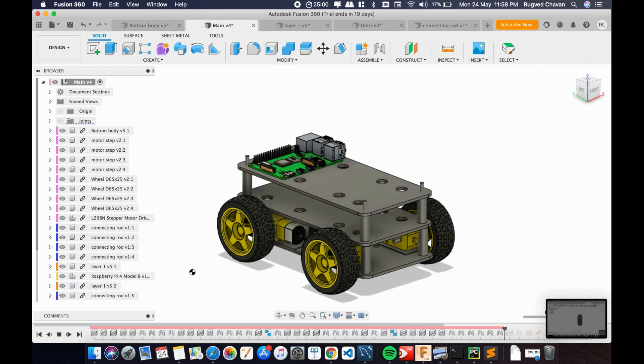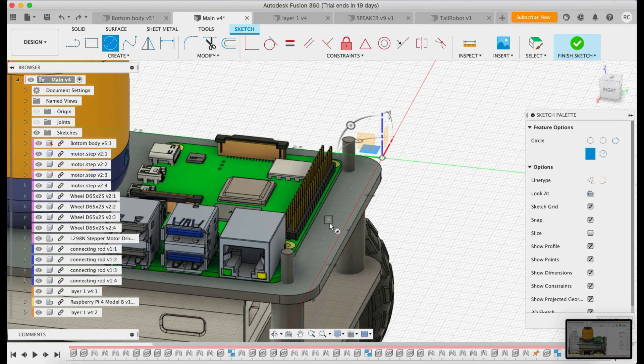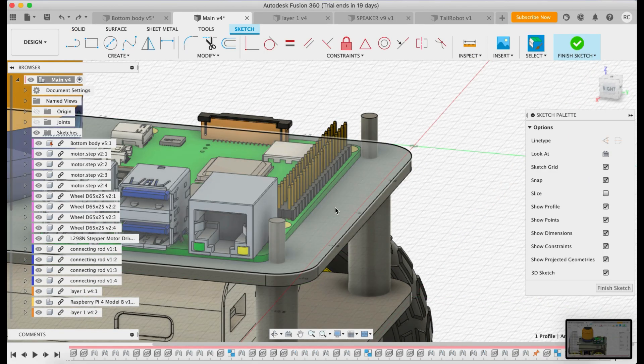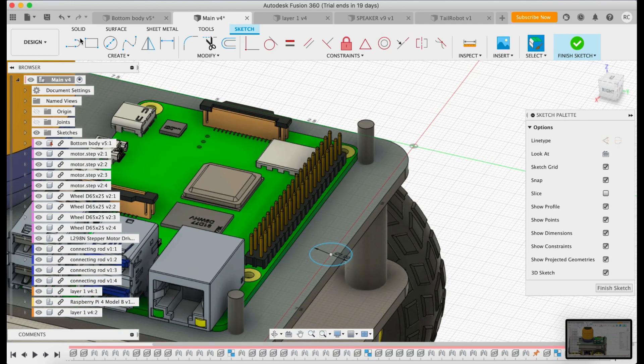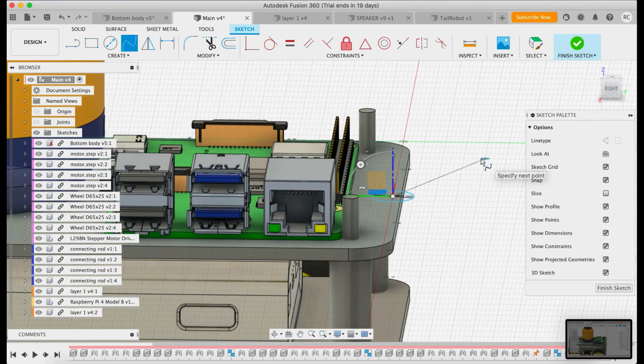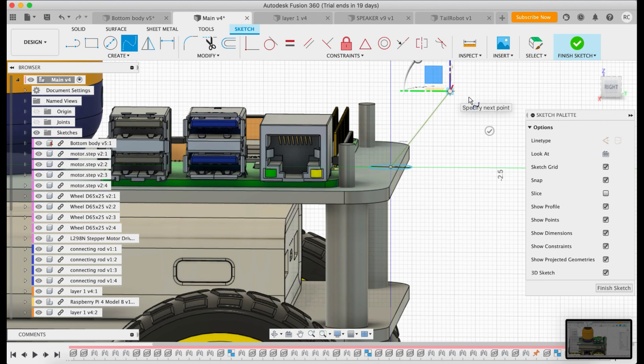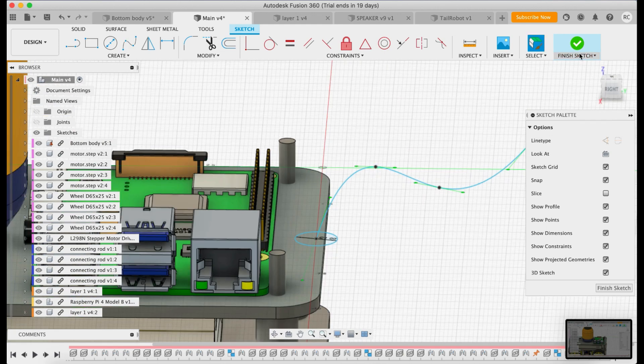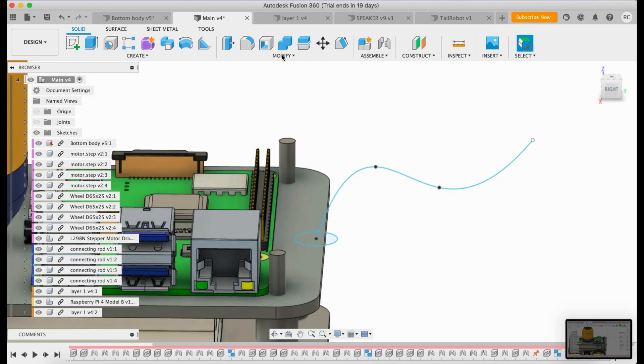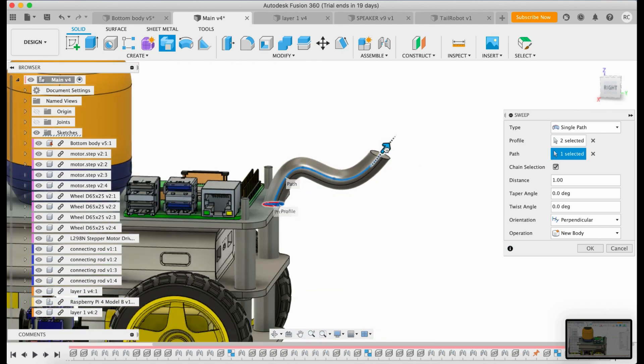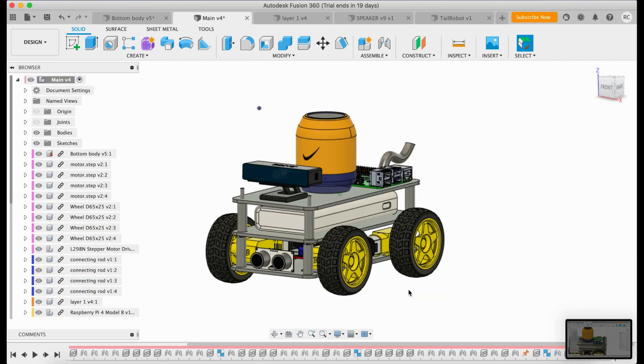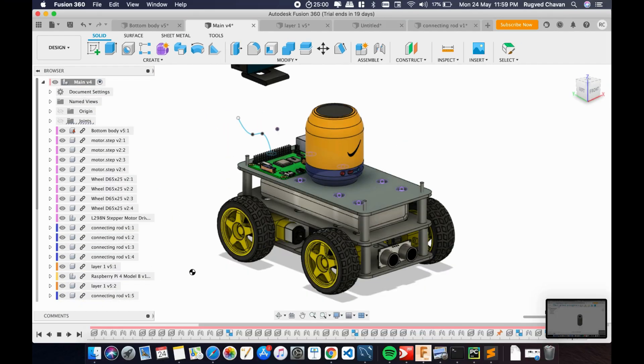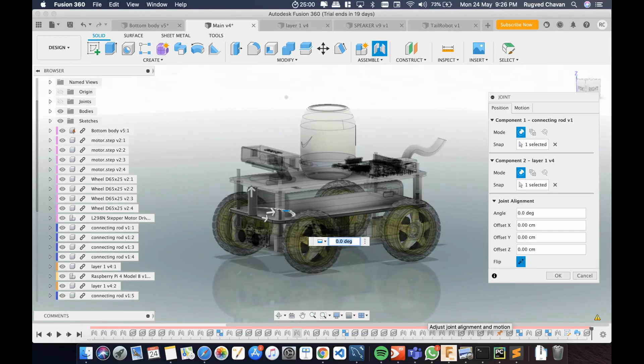Javis, please start 3D printing. Starting 3D printing process, sir. Increasing the filament temperature to 200 degrees celsius. Starting 3D print in 5 minutes, sir.